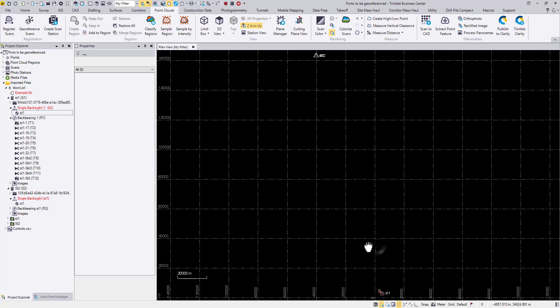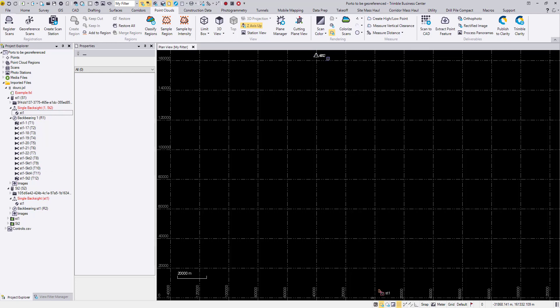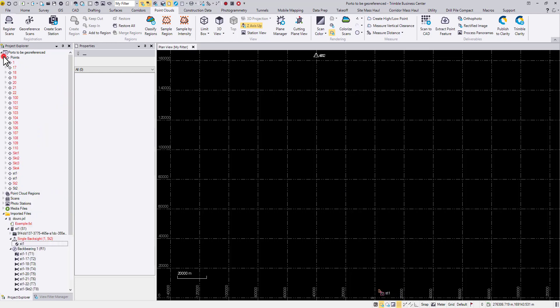As you can see the extent of this project becomes much bigger than before. These two points we just imported are located in the correct position - you can see the easting and northing. The previous point cloud is still somewhere near 5000-3000. Now this is what we are going to do.